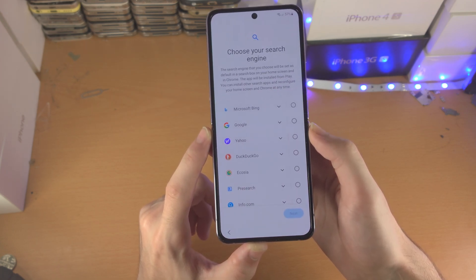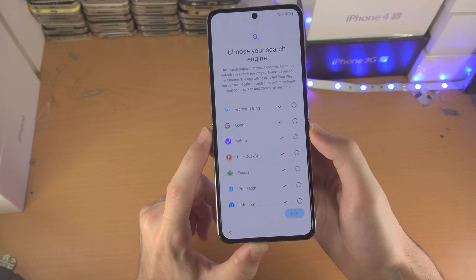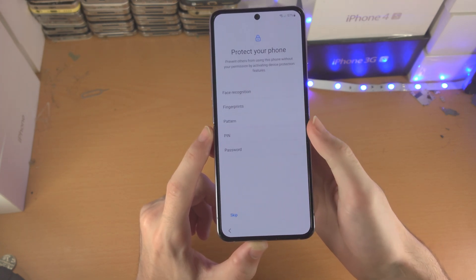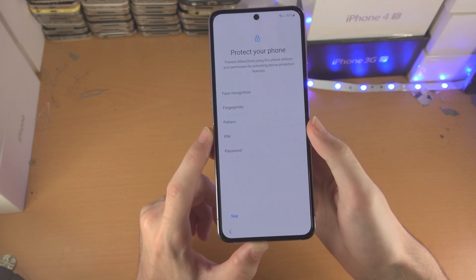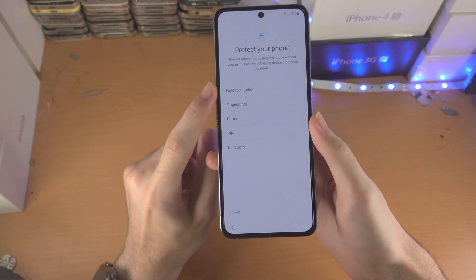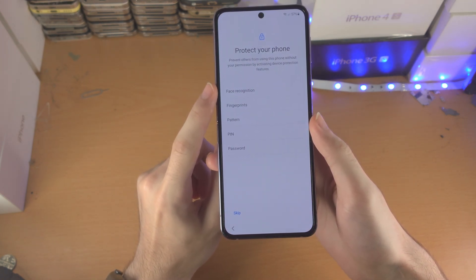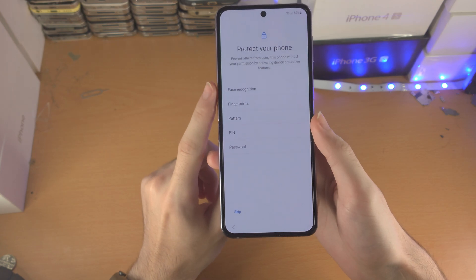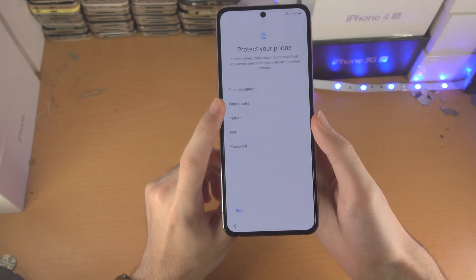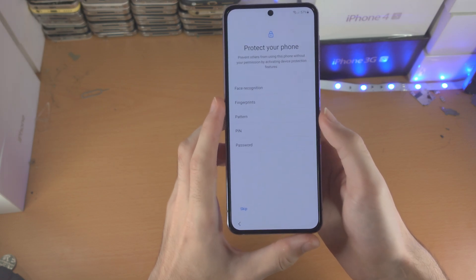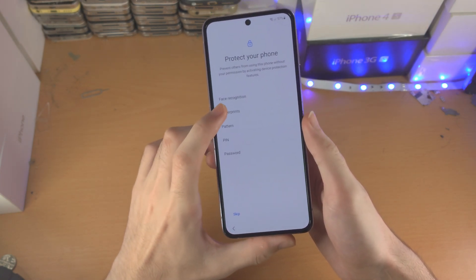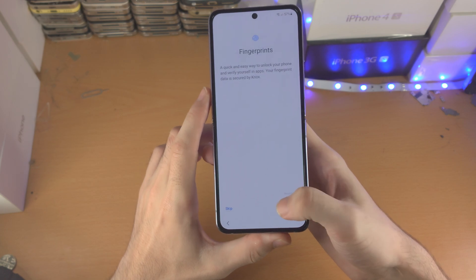From here it wants you to select your default search engine. I'll use Google and tap on next. Now it says 'protect your phone.' We have face recognition — keep in mind a picture can fool the face recognition on the Z Flip 4. There's also fingerprint, pattern, pin, and password. I'll tap on fingerprints.